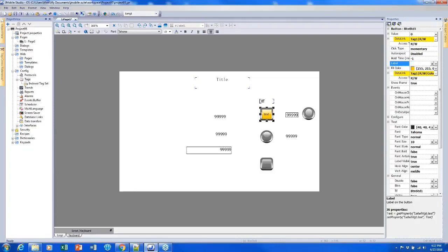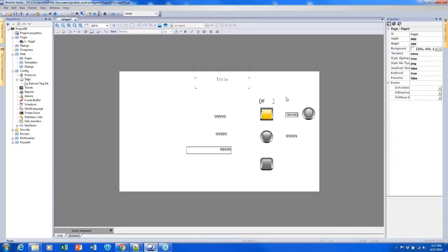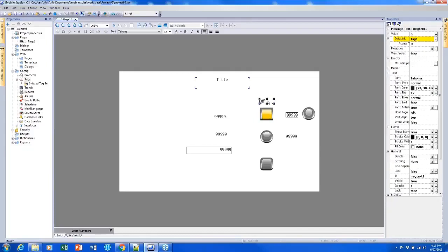However, that text can't change in the way a message field does. We could attach a string tag to it and write some new text in, but it wouldn't be able to flip between two different words, which is what we want to do here.